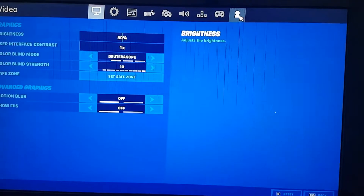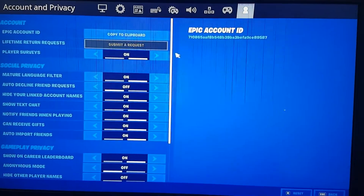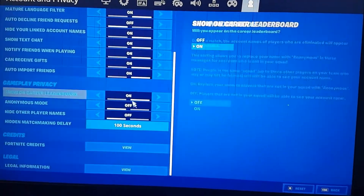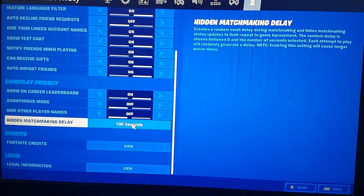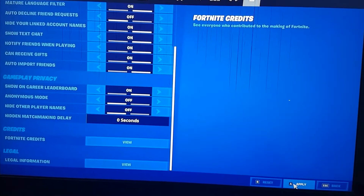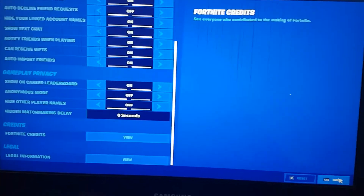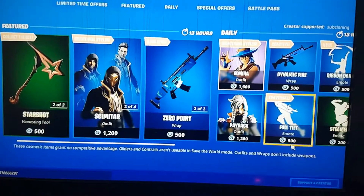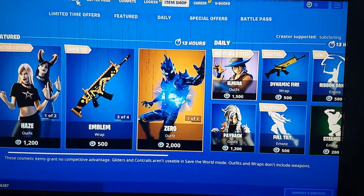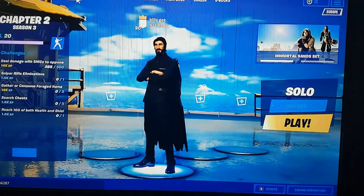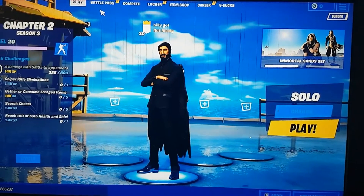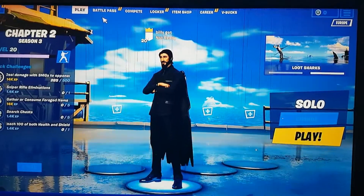Go to the player icon and leave these settings all on except for the one we changed last time — put that back down to zero seconds as we did before. You want to reload your Fortnite and you should have it in your locker.